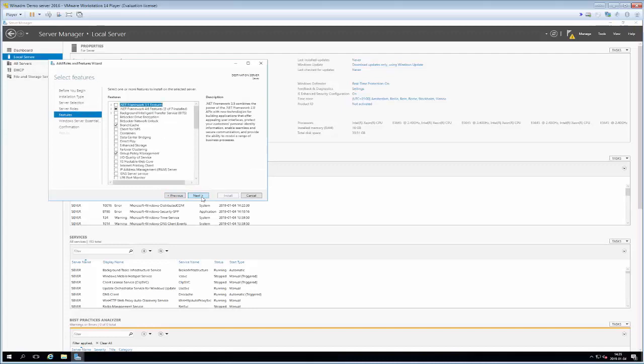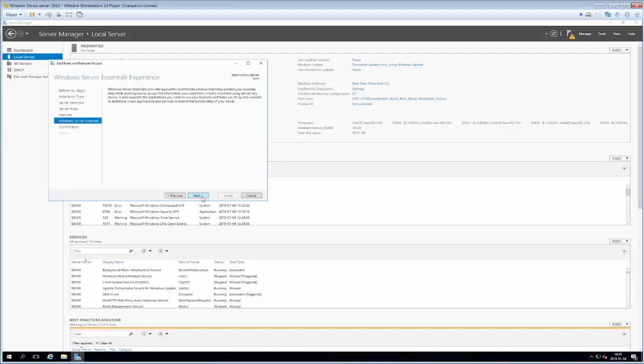Then we get to the features list that we discussed last time. This is a listing of stuff that we can install that has to do more with how our server behaves. We can install bitlocker drive encryption, we can have an NFS client, we can have some enhanced storage stuff. We're not going to have any of those now so we'll just click next.